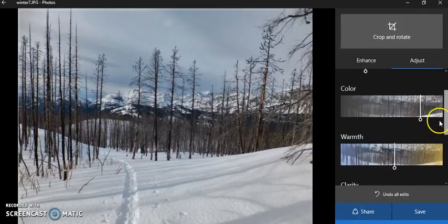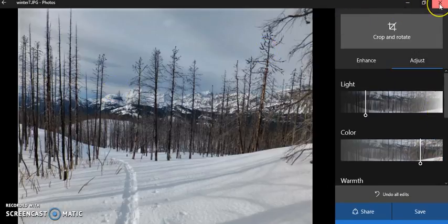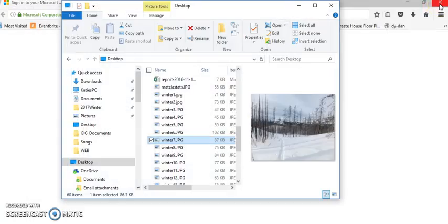Those are all really handy things in this new photo editor. Remember, just right click on your photo and go to Photos to open it.